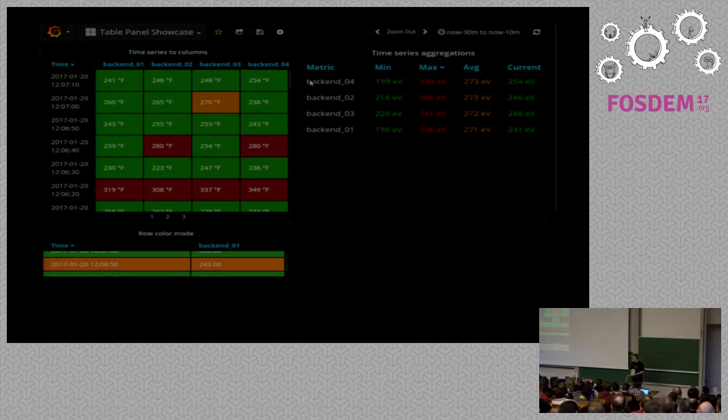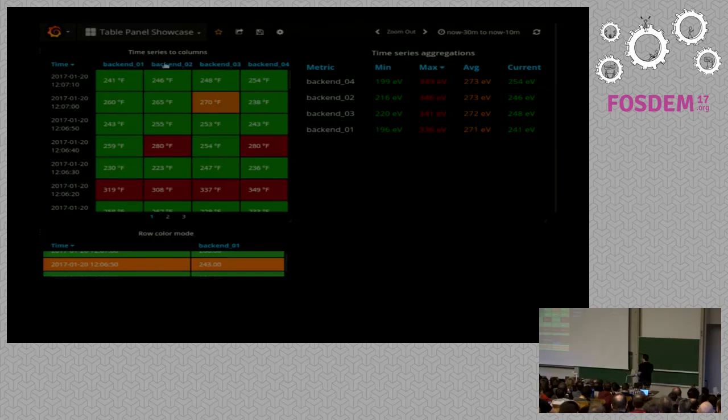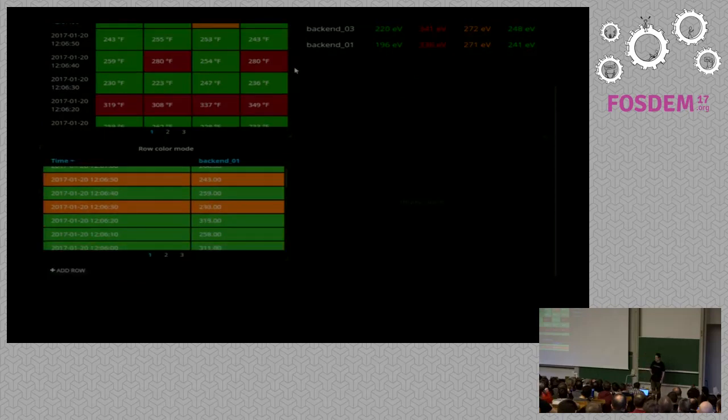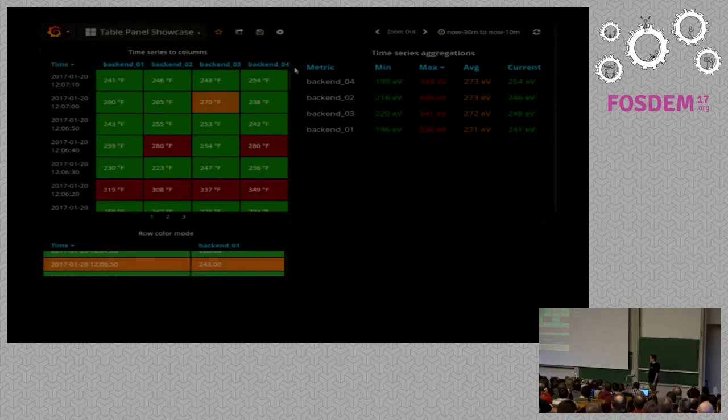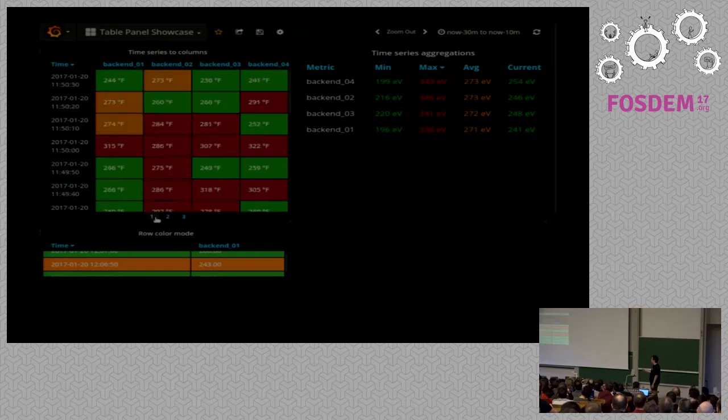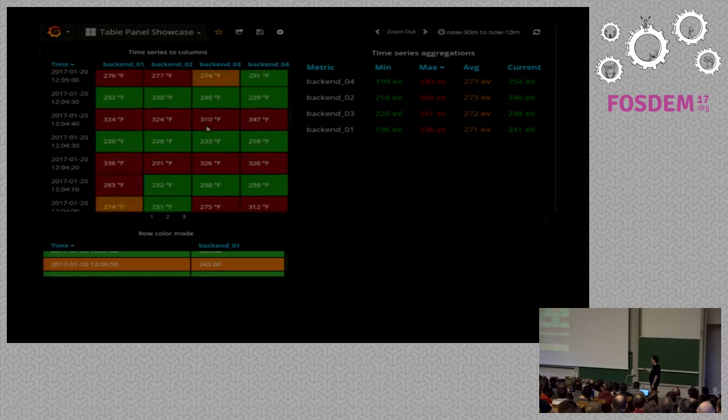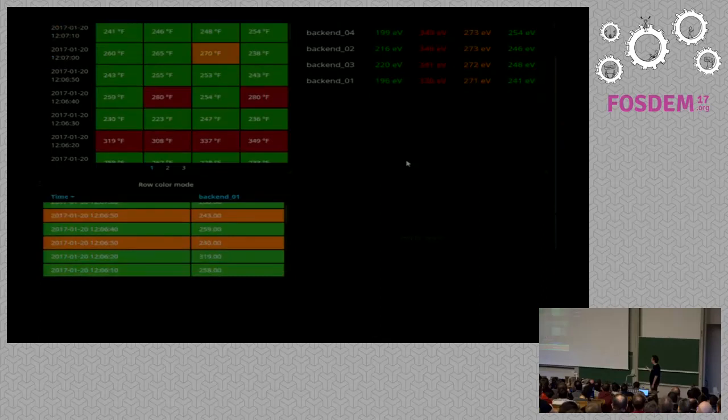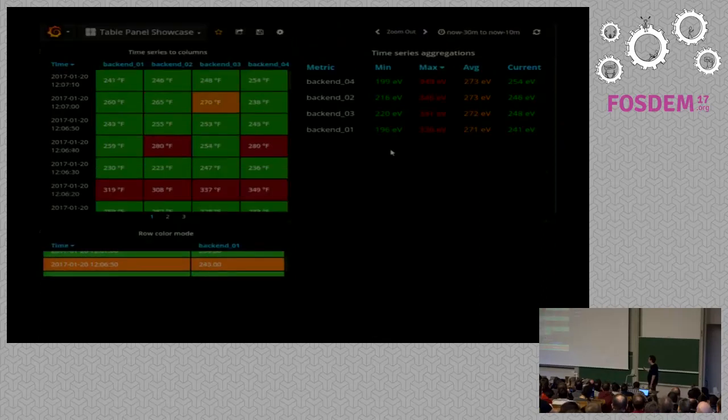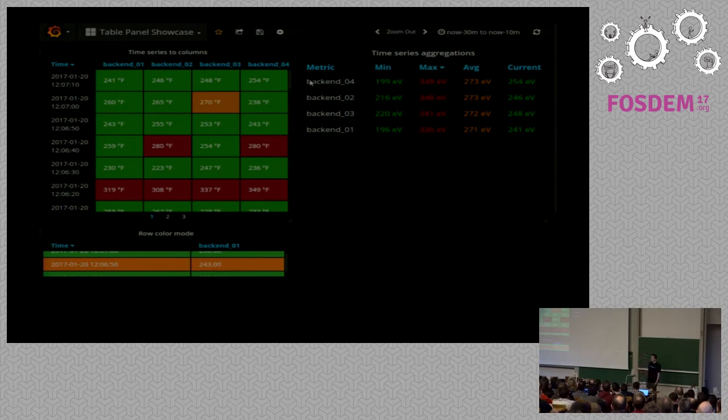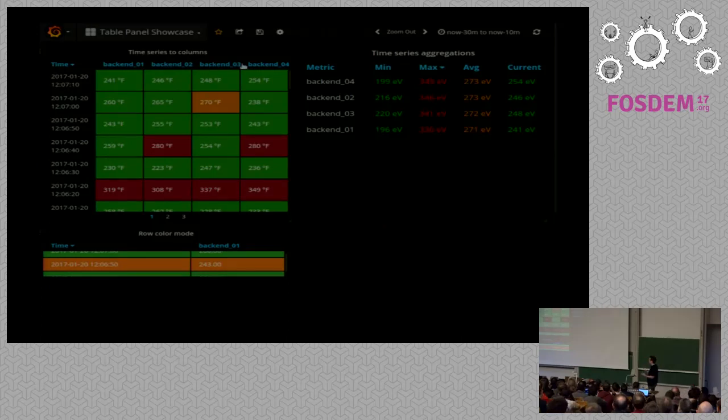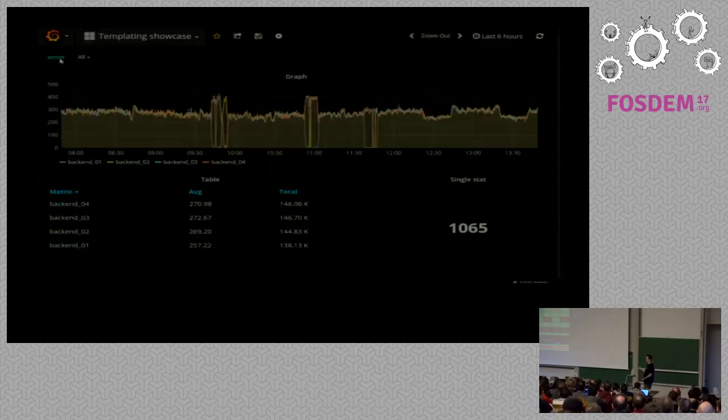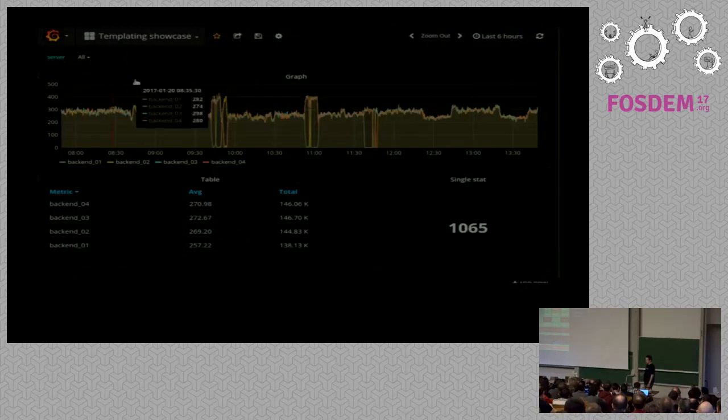The third popular panel is the table panel. So this is a way to display time series as tabular data. And you can either display them with a timestamp per row, or you can do aggregation per series. And you can do coloring with thresholds and so on. I think this also serves a good purpose in overview dashboards where you might want to get a last status of some series. Is it up, is it down, or something like that.